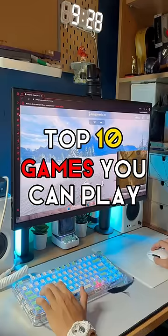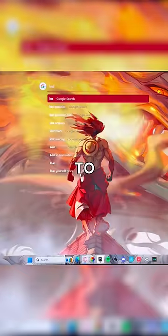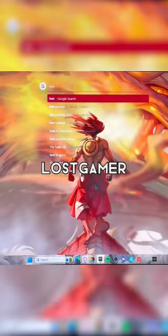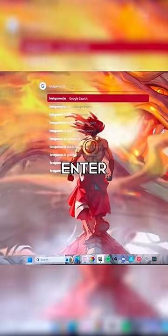Top 10 games you can play on your school computer. First up, all you have to do is type in lostgamer.io and press enter.